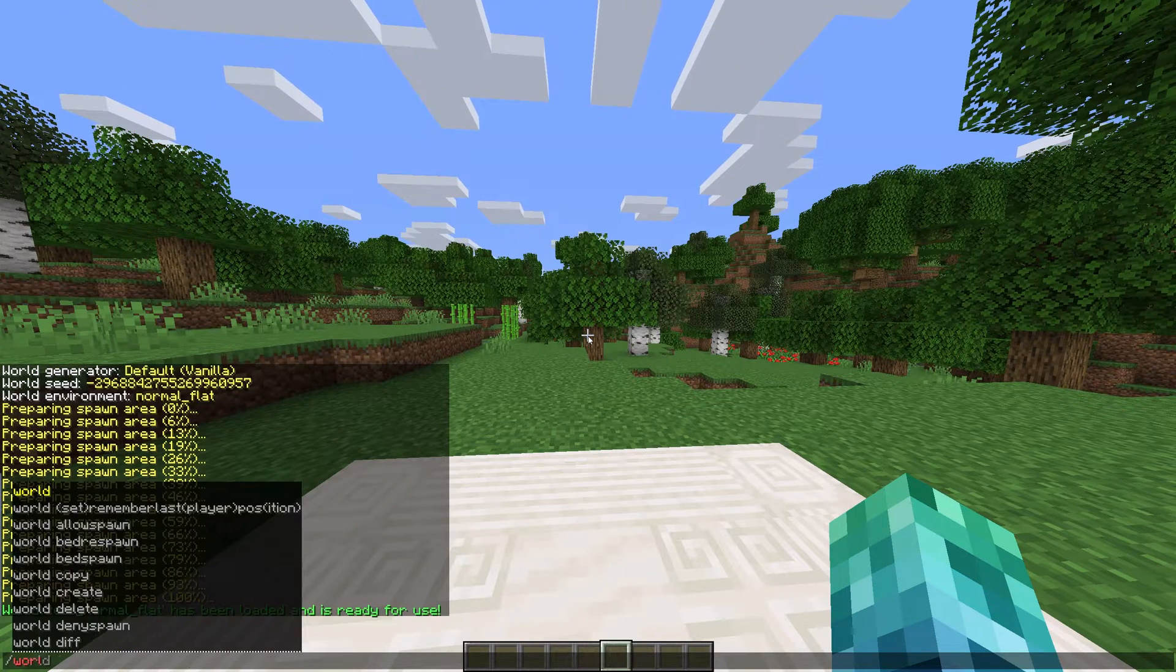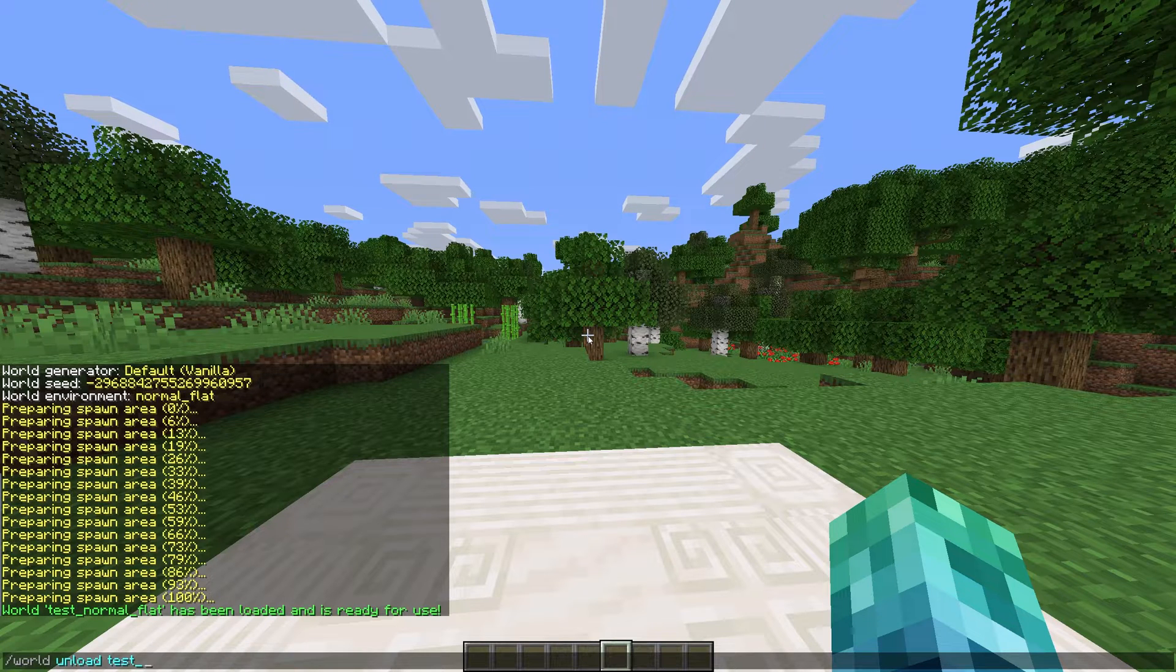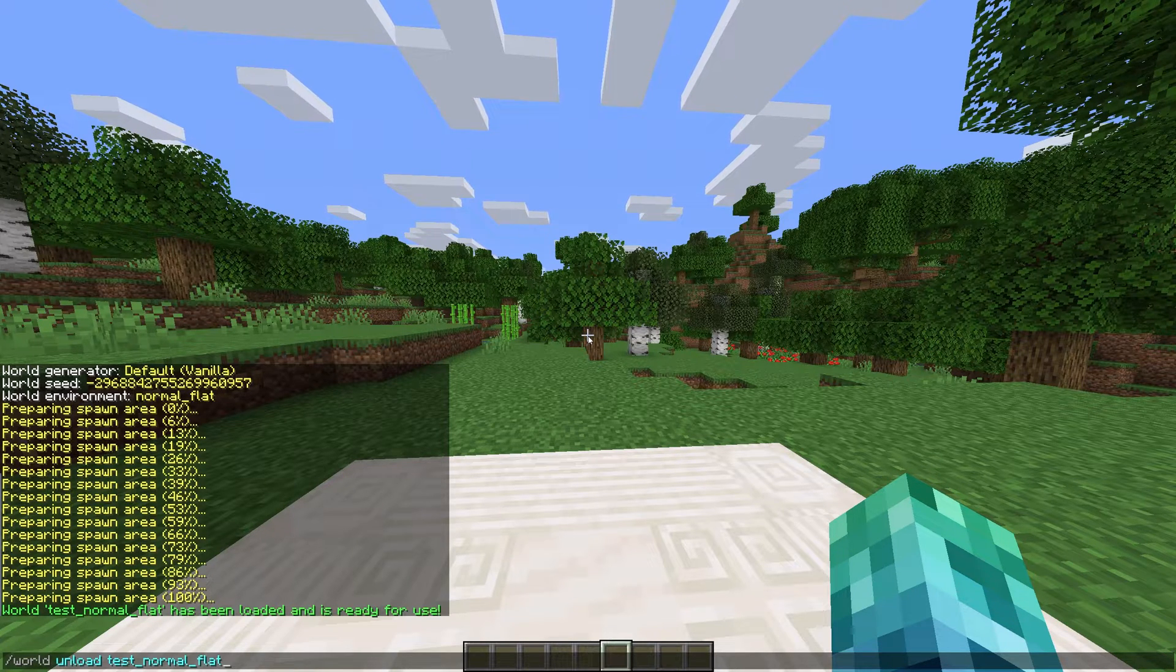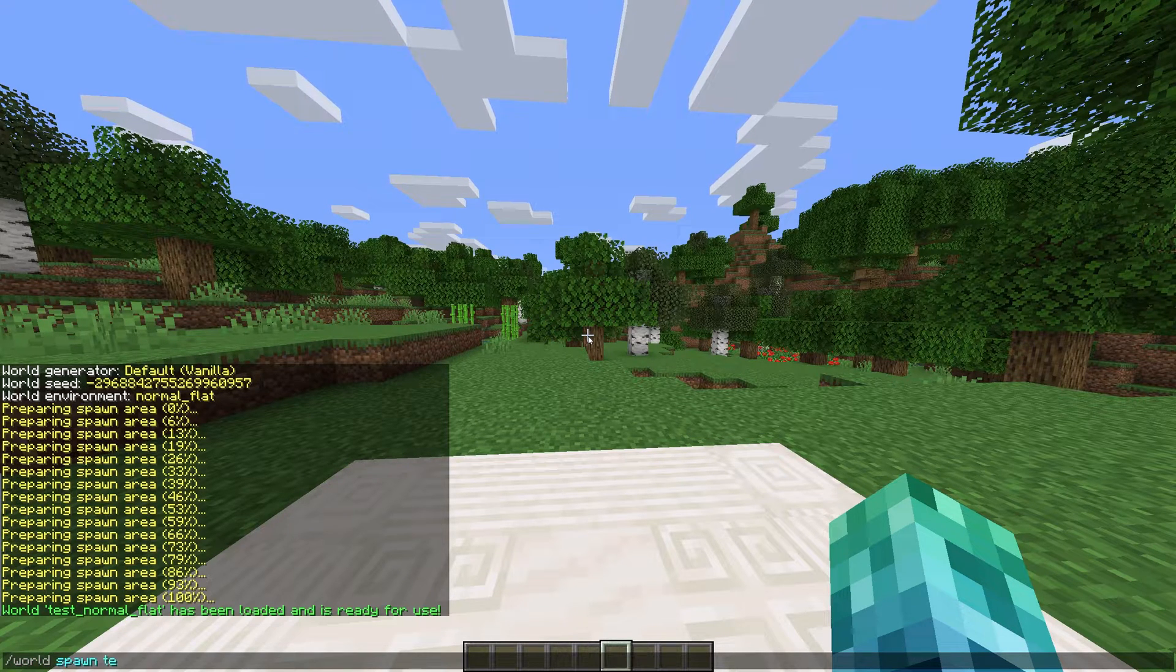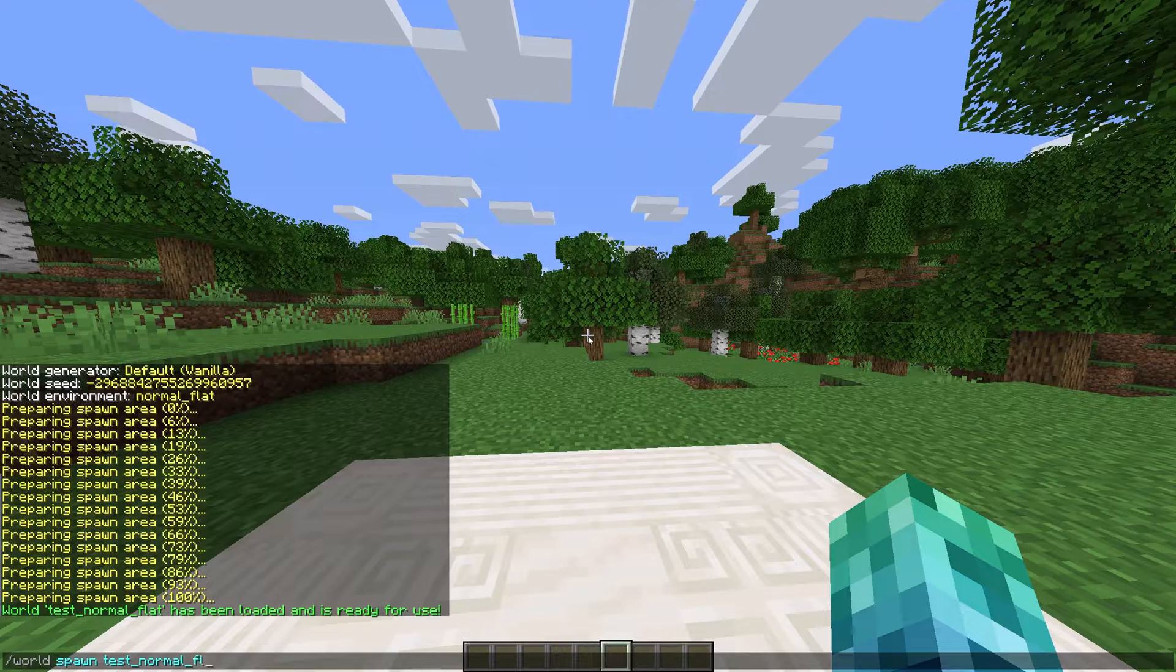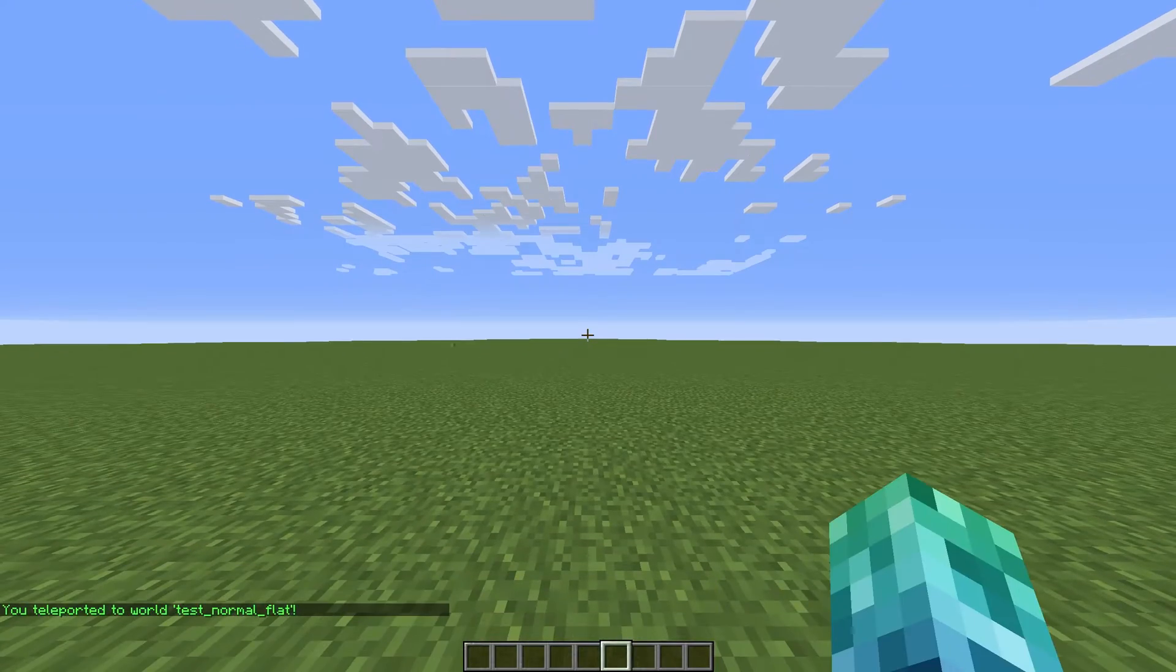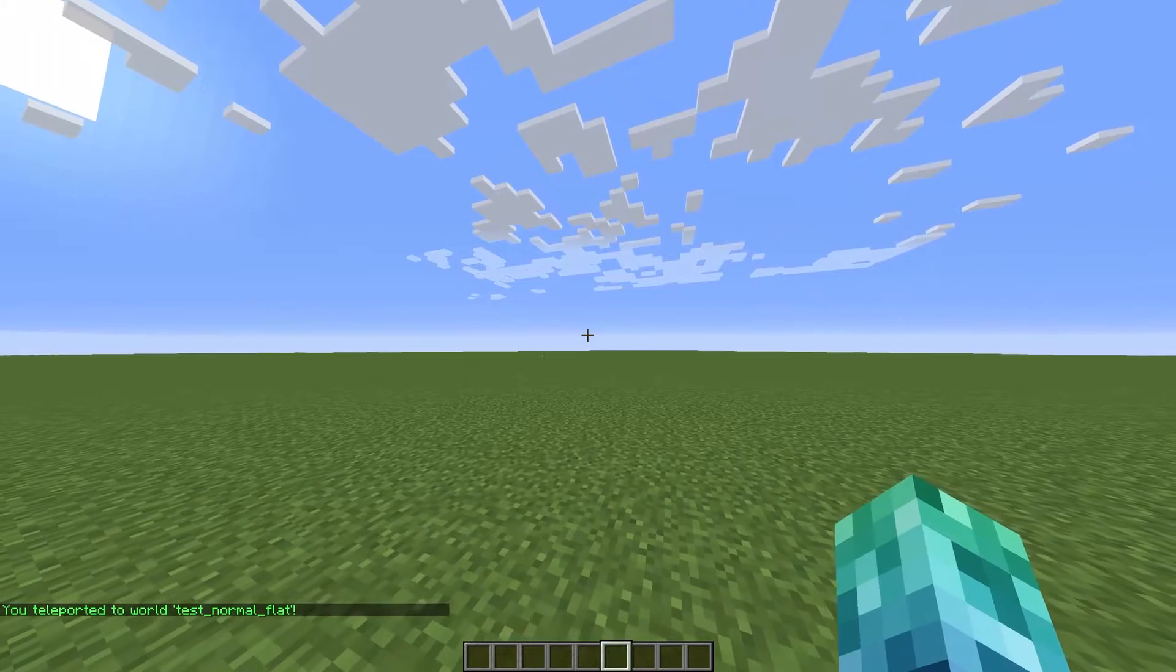To reduce server load, you can always run slash world unload, followed by the name of the world to unload it later. To teleport into the world, we can use slash world space spawn, space followed by the world's name. So, in my case, test underscore normal underscore flat.